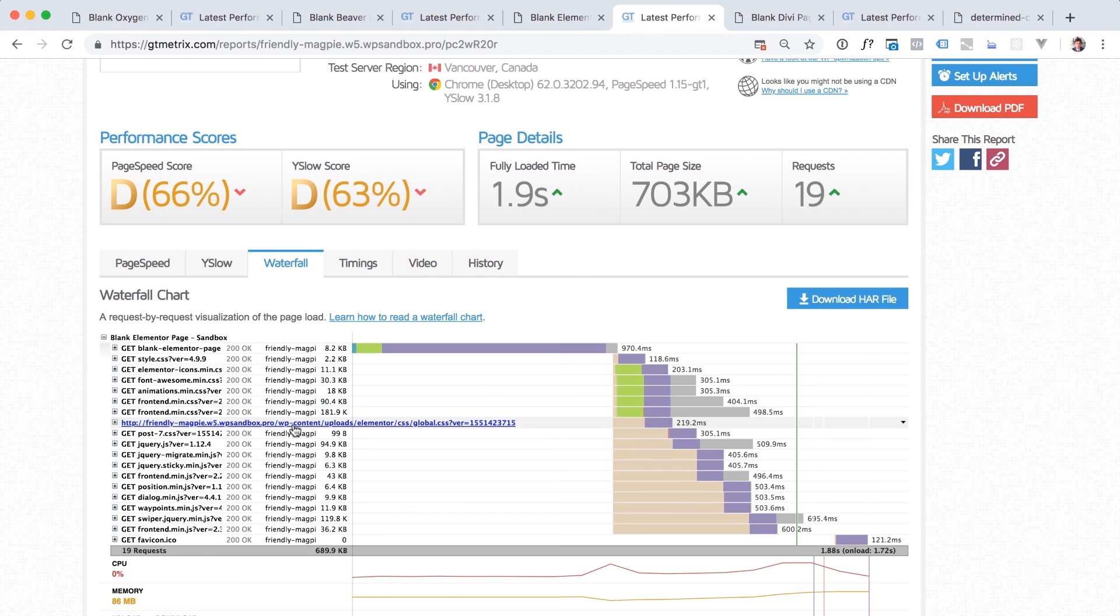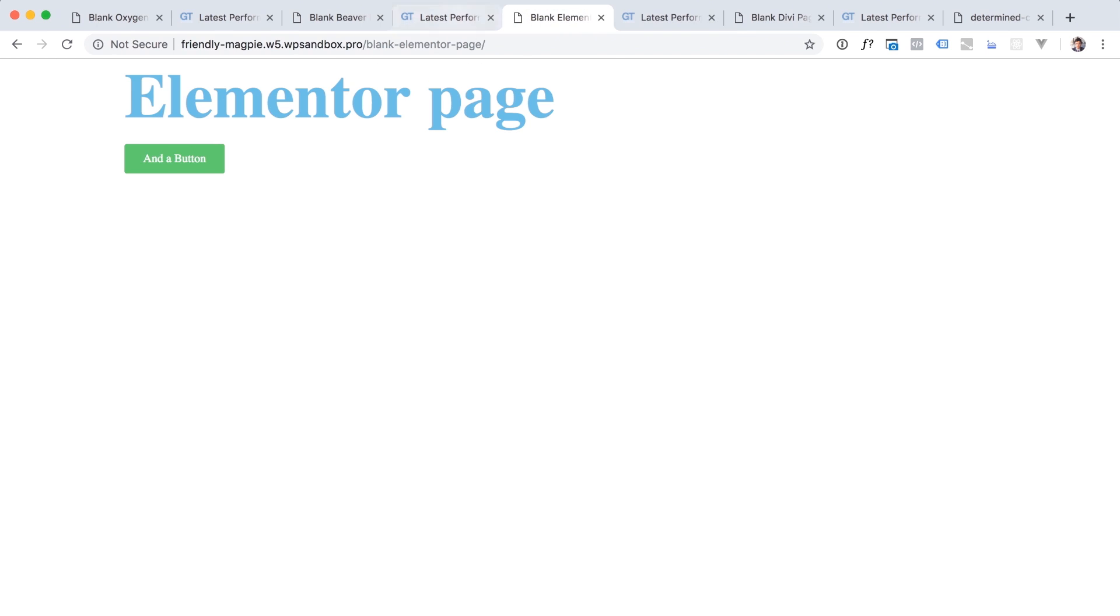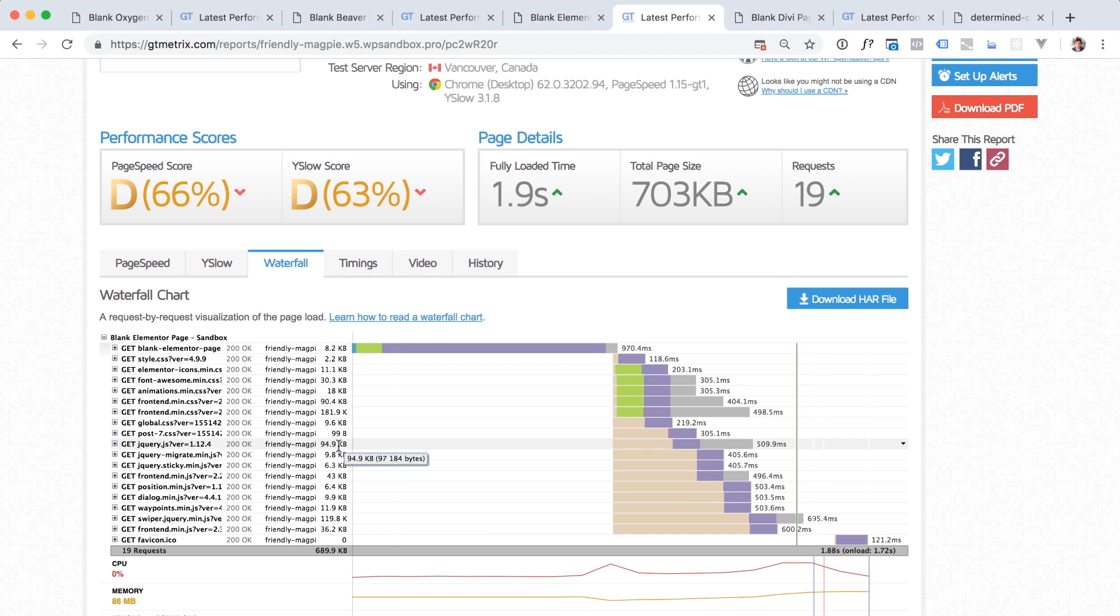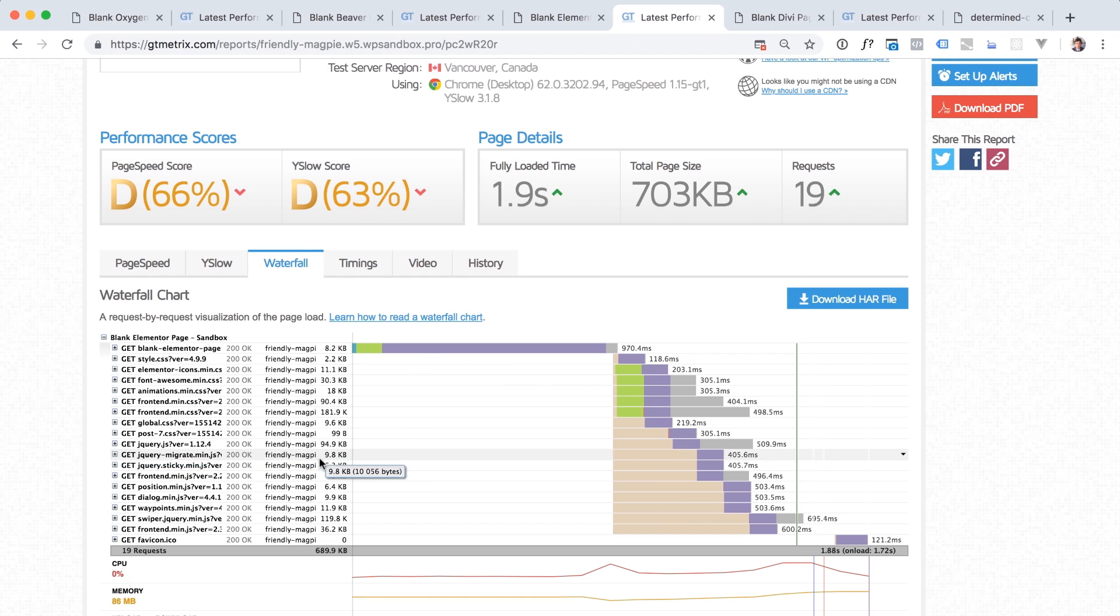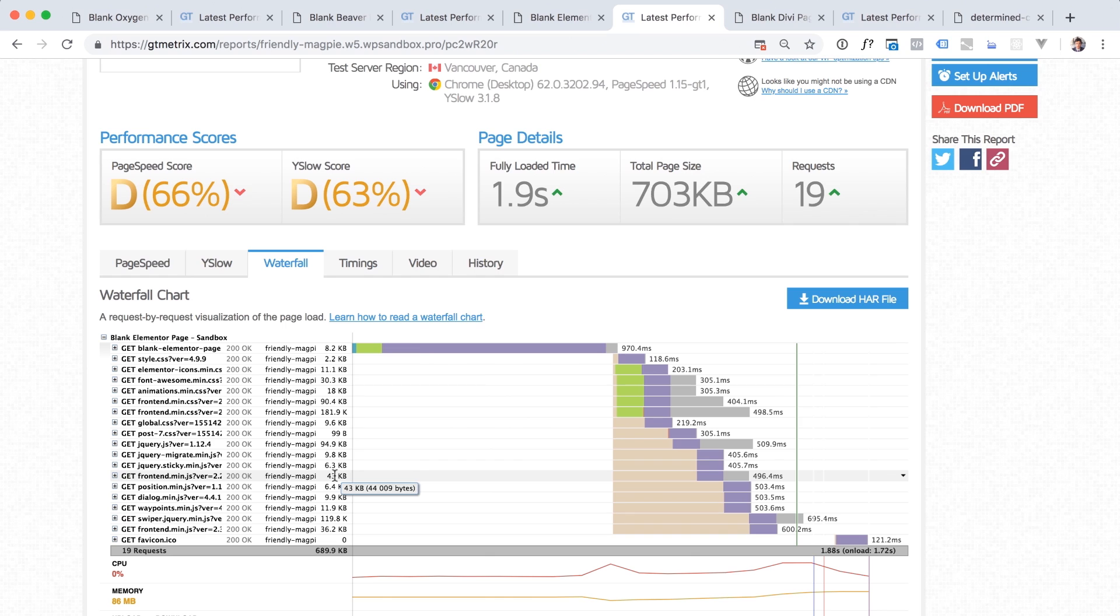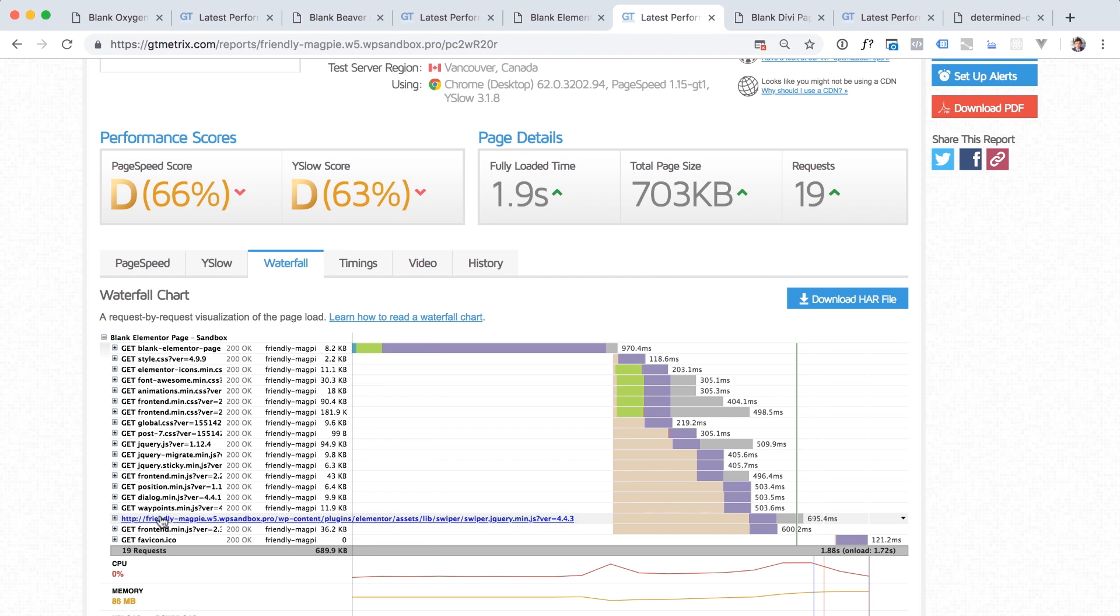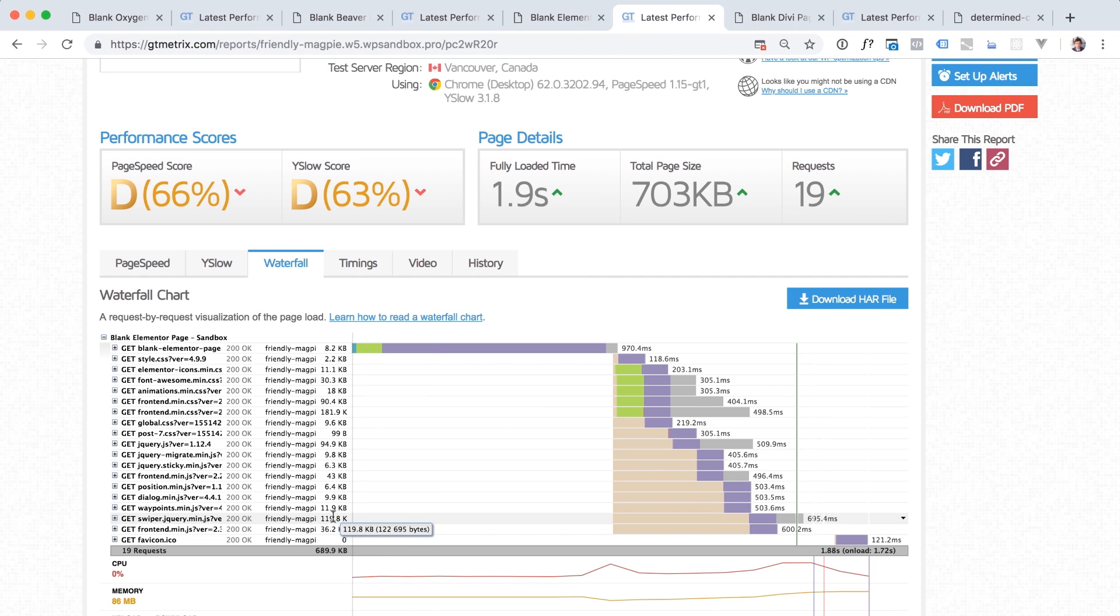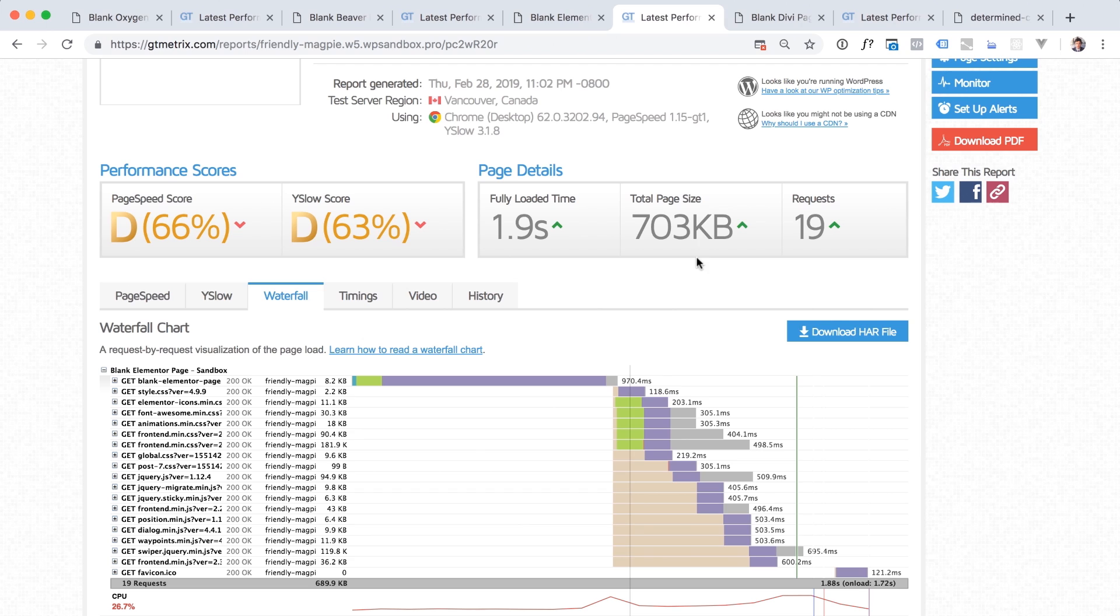Then we have global.css for Elementor's global settings. Okay, no problem. 9.6 kilobytes. The CSS styles for this page itself, 99 bytes because, you know, there's almost nothing there. Okay, that's fine. Then we load jQuery, migrate jQuery. Okay, everyone's using that. So no problem. Then jQuery sticky. I guess this is for making elements sticky, but we're not doing that on this page. So again, why is it loaded? Elementor's front-end JavaScript, 43 kilobytes. I'm not going to go into this file right now, but we're not using any JavaScript on this page for anything. Then it loads a jQuery position library, a dialog JavaScript library, waypoints. And then the big violator, jQuery swiper. This is for the swiper slider library. So if you add a slider to your page, you would, of course, need this. But we don't have a slider on the page, so this, of course, should not be loaded. And then Elementor front-end.min.js, another 36 kilobytes. For a total of 703 kilobytes, loaded by this page with a heading and a button.